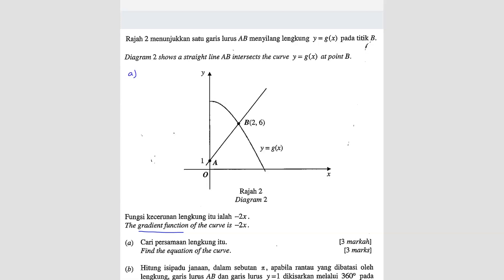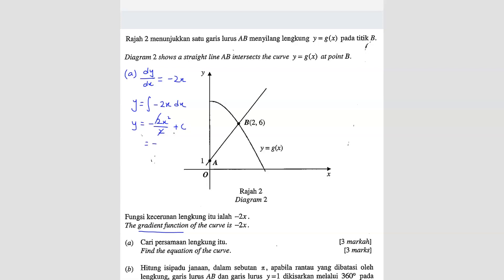We know that dy/dx equals negative 2X. To find the curve, we have to integrate dy/dx. So integrate negative 2X dx, giving negative 2X squared over 2 plus C. Don't forget plus C. Simplifying, the answer is negative X squared plus C.